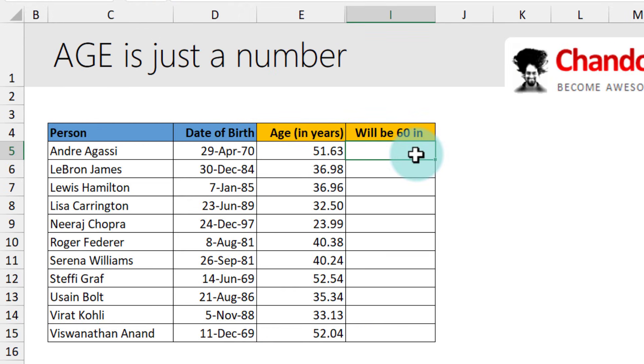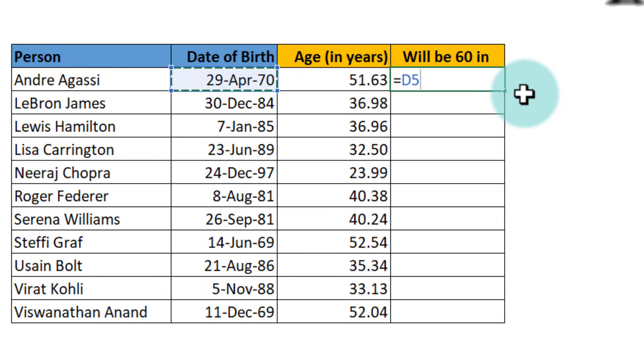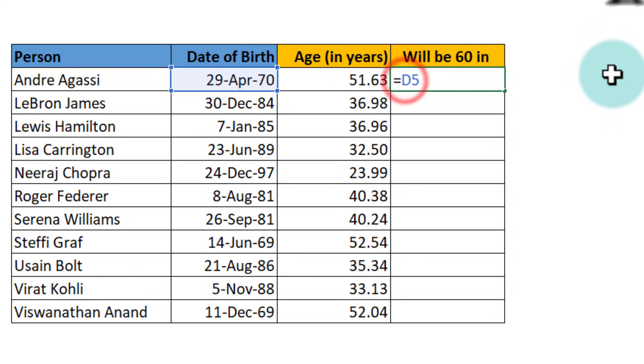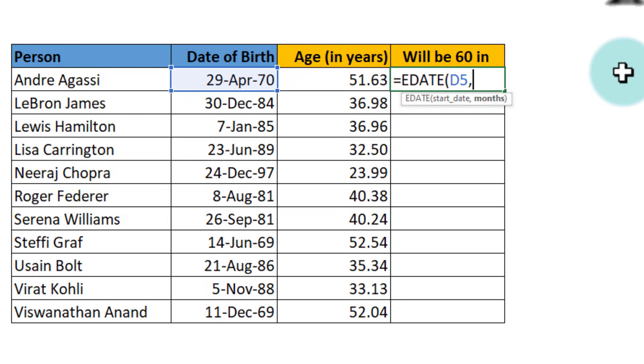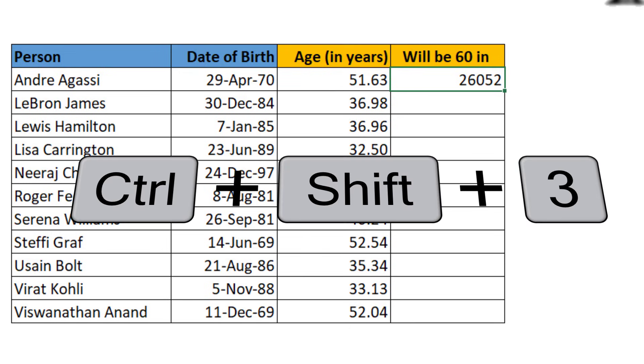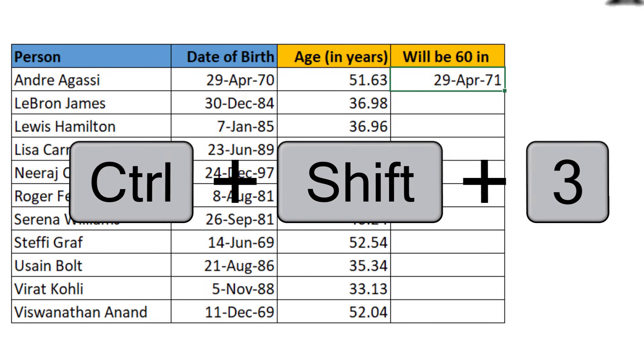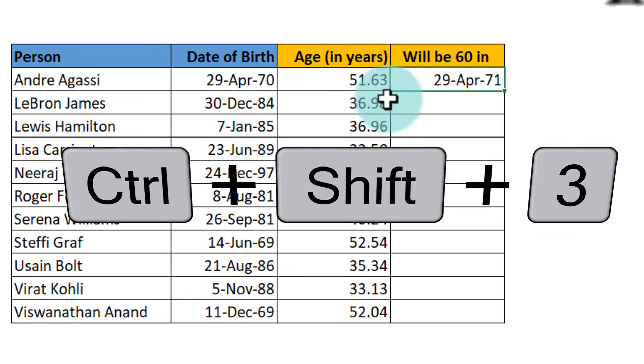Maybe you want to calculate how many days are left when this person will be 60 years old. To do that, we need to take their date of birth and then add 60 times 12 months because each year has 12 months. So there is a formula that can directly do that. This is the EDATE function. EDATE of starting date, and then if I add, let's say 12 months, I'll get their first birthday. Of course, we'll get this as a number representation, but using the Control Shift 3 shortcut, I can see that as a date.